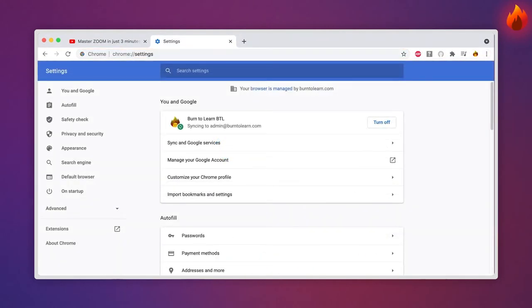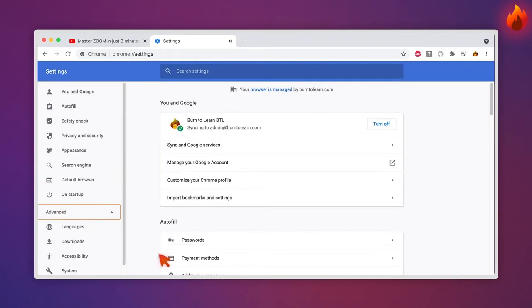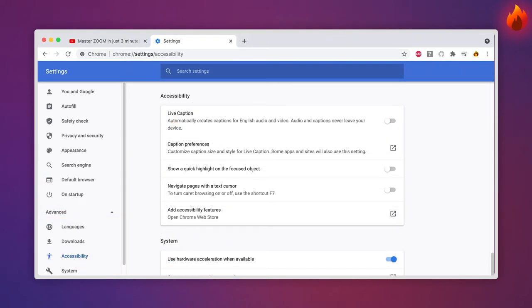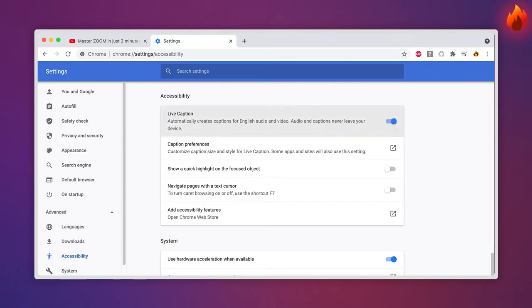A new window is opened. Now click on Advanced and then on Accessibility. Toggle the live caption option to enable the feature here. That's it.